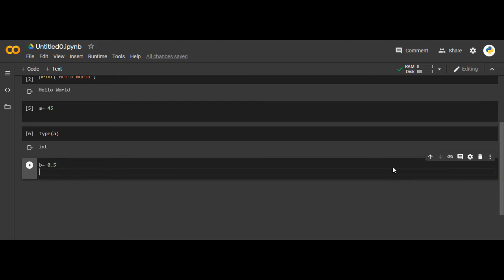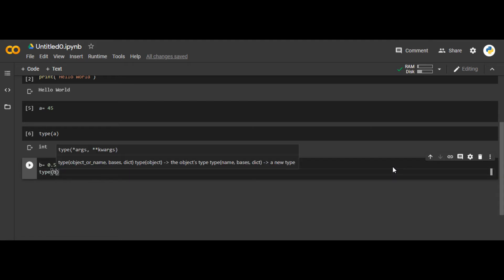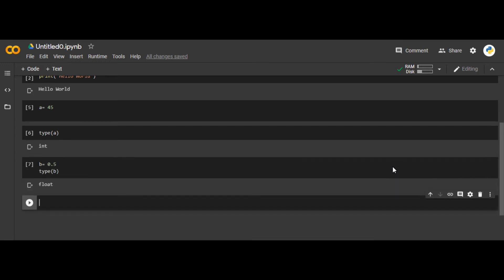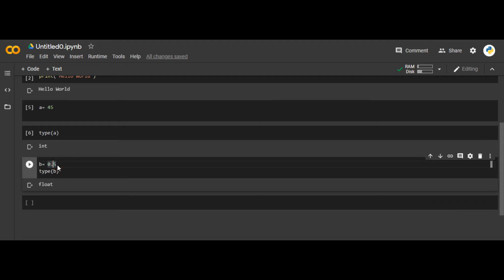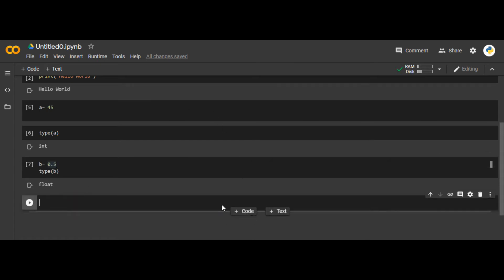After that, let's suppose b equals to 0.5. The type of b is float. Float is the second data type of Python. In most programming languages, float is a number that has a decimal point in it.